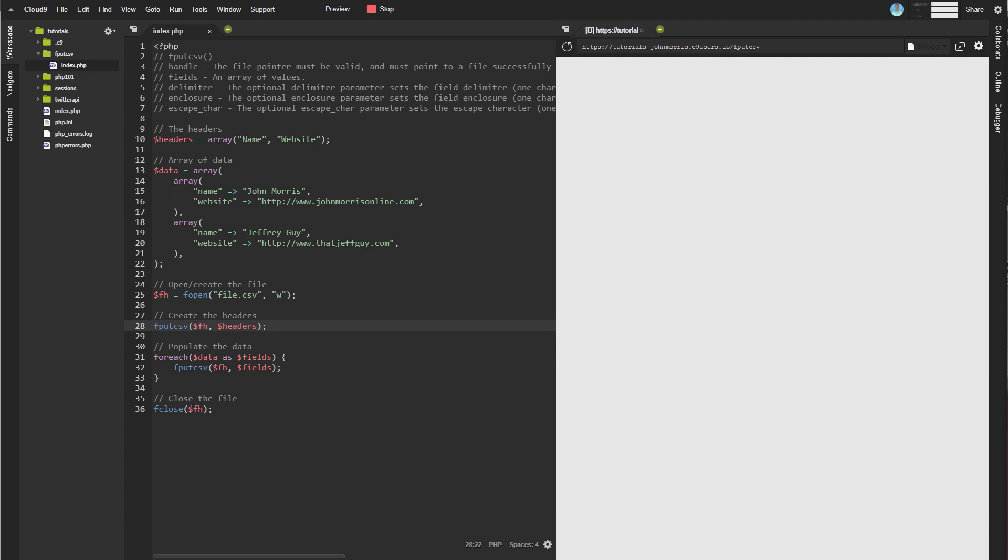This one we're going to get into how to create a CSV file from an array in PHP.